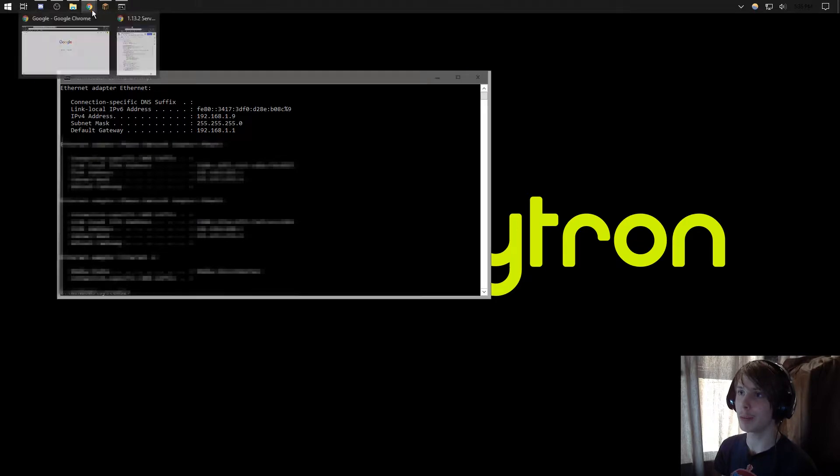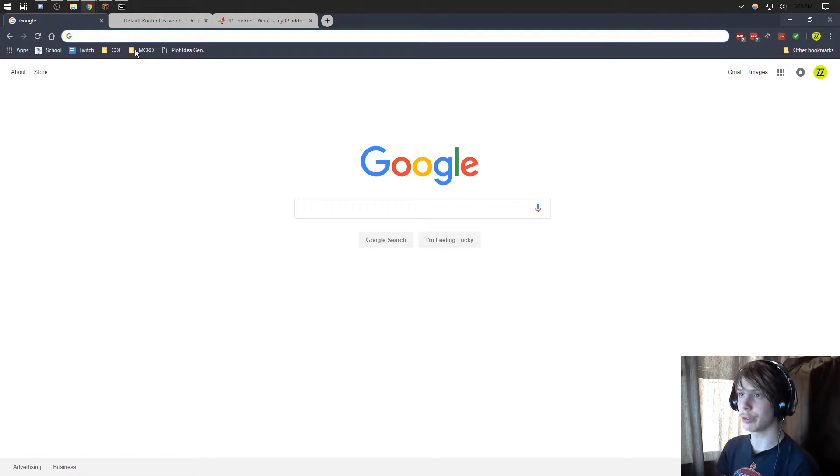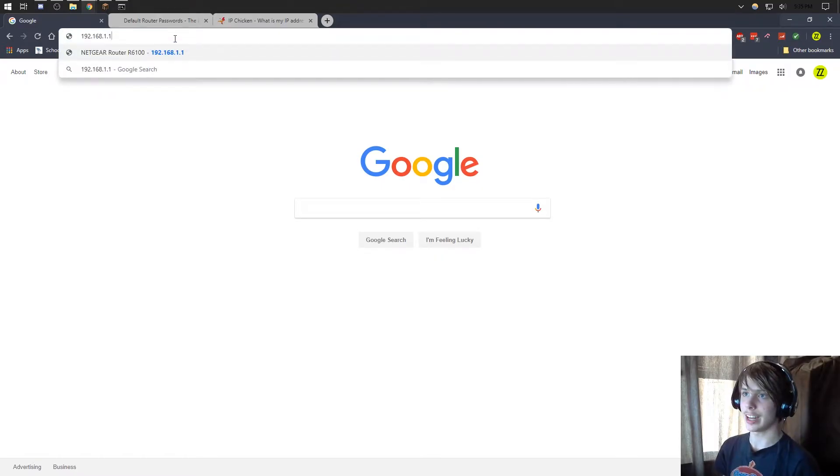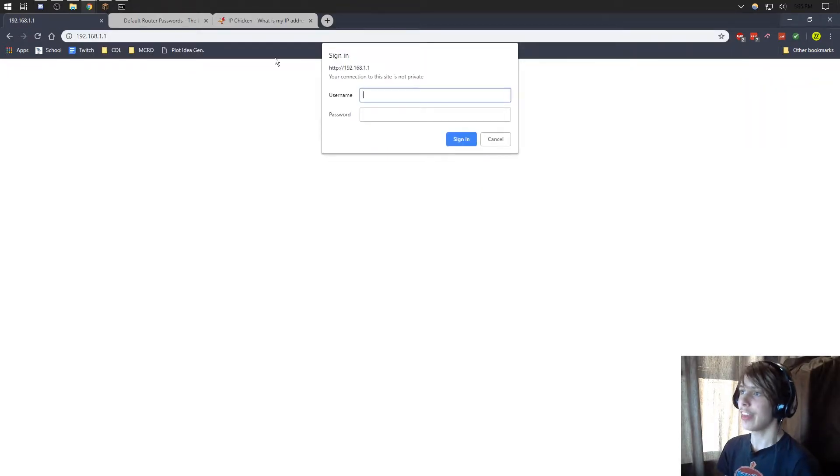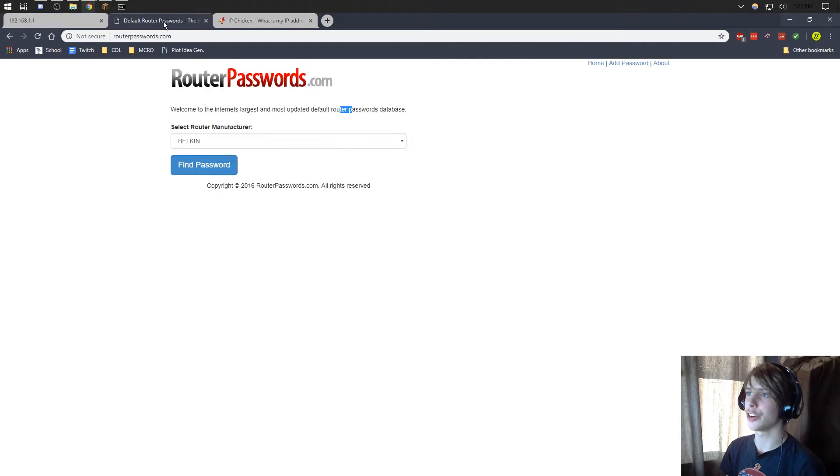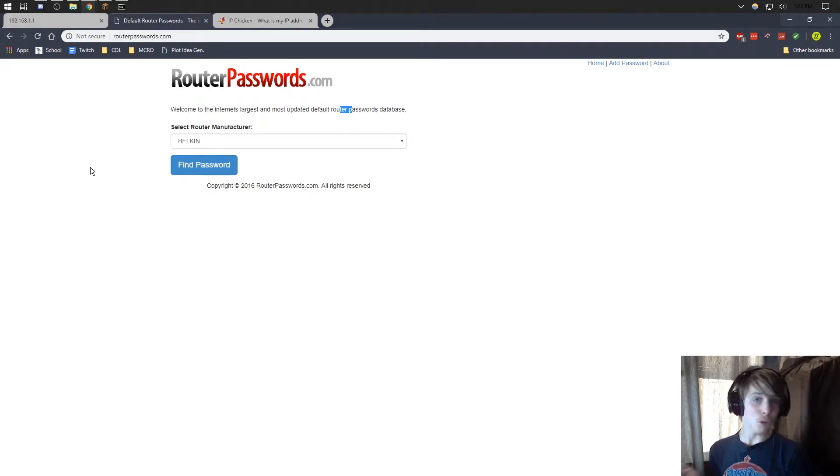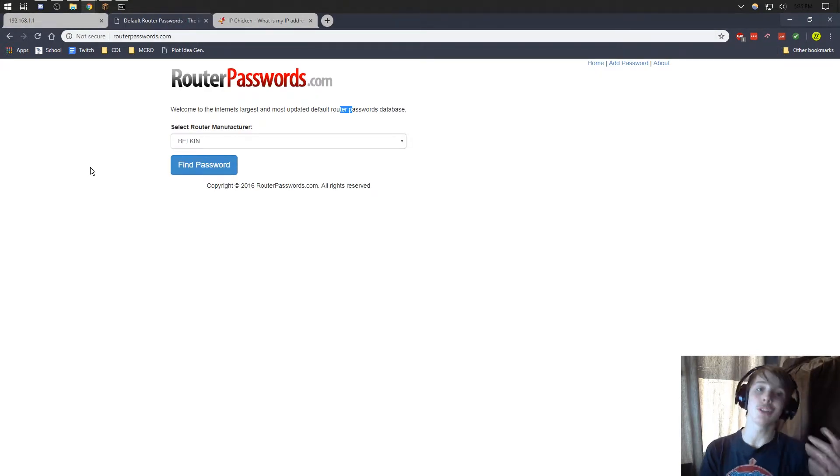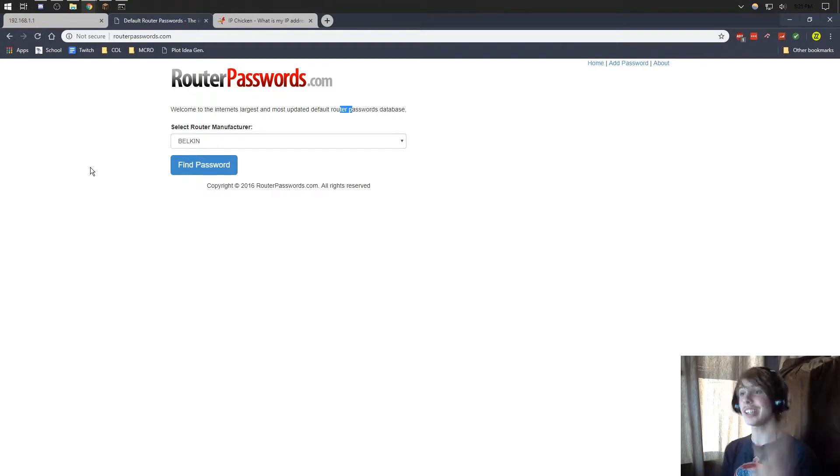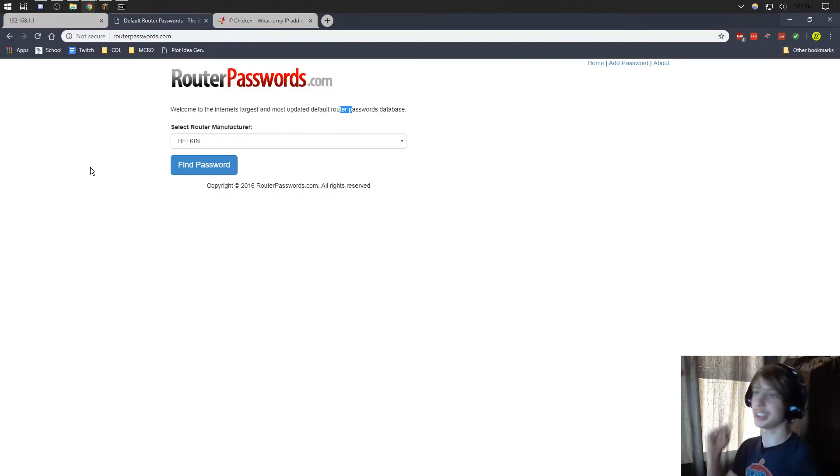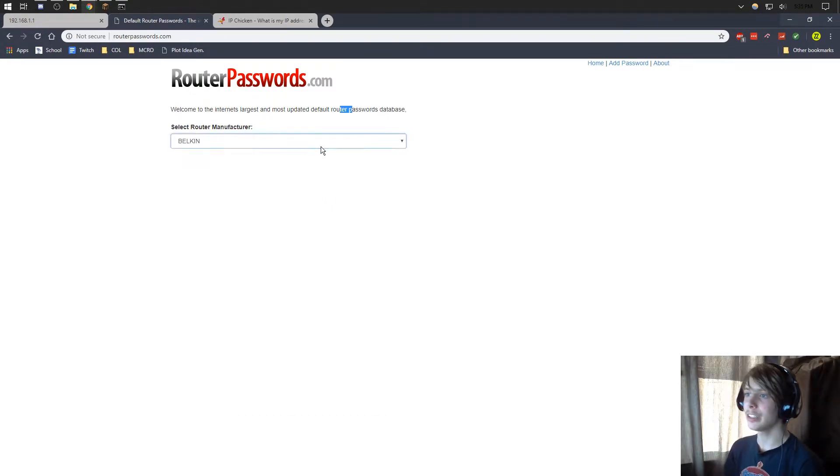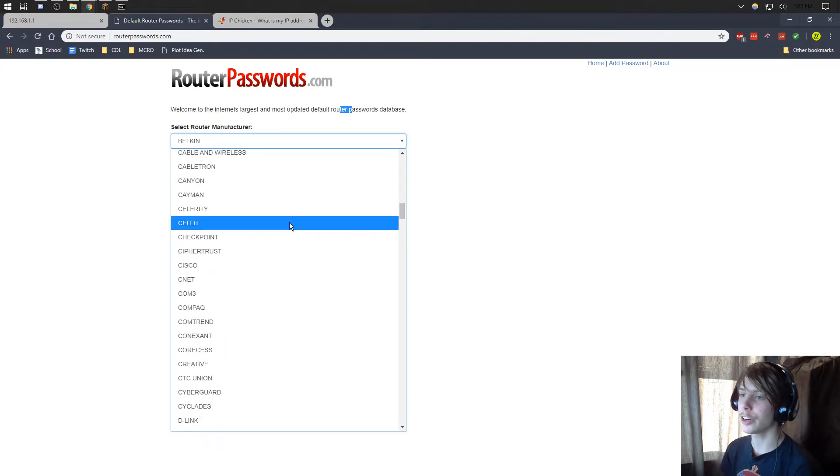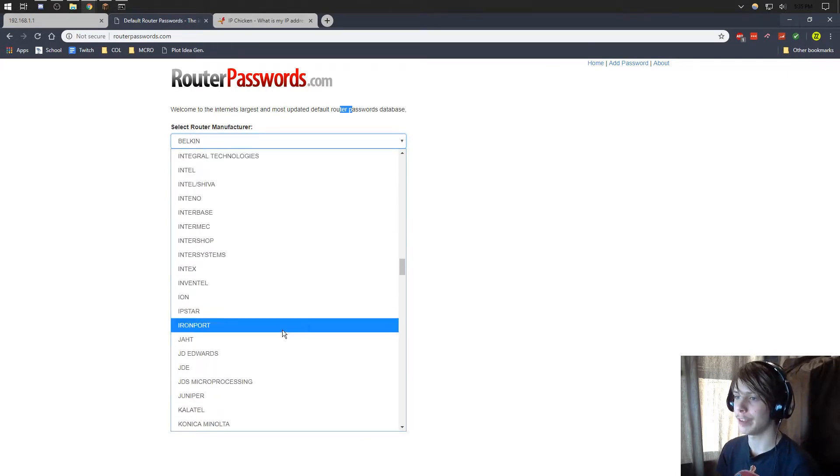So we're going to want to copy this, and then open up our internet browser. I'm going to paste this here, and then it's going to ask you for a username and password. If you don't know what your router username and password is, click on the second link in the description. It will take you to routerpasswords.com, and basically look for your router manufacturer.